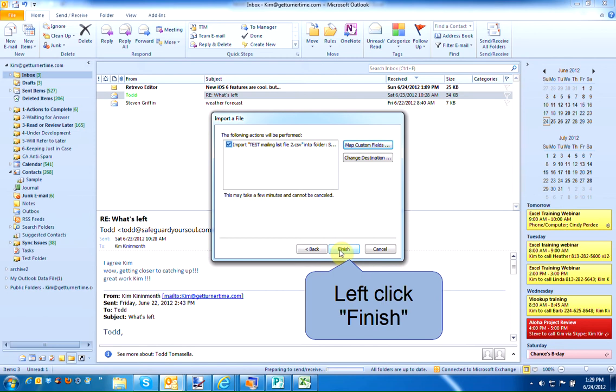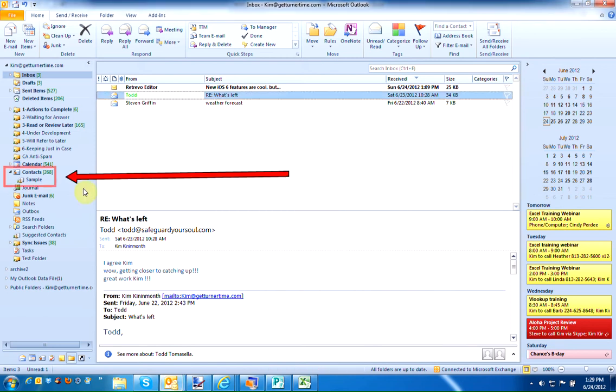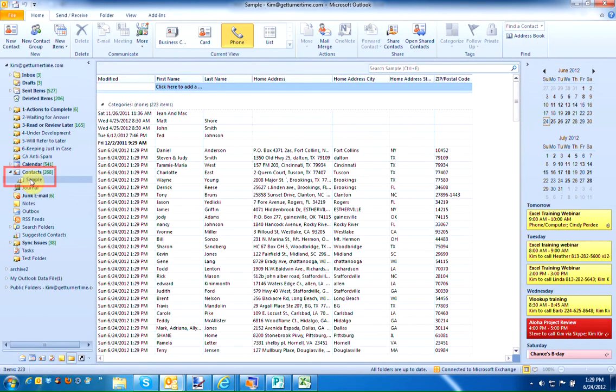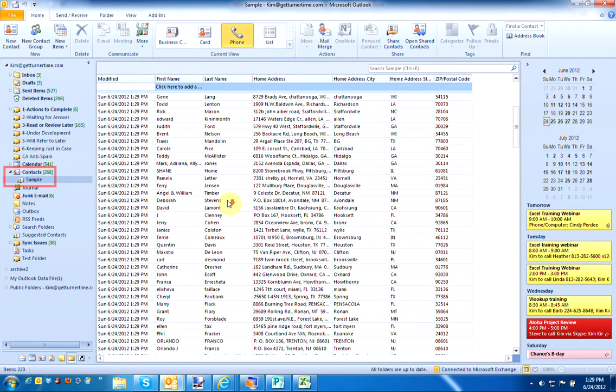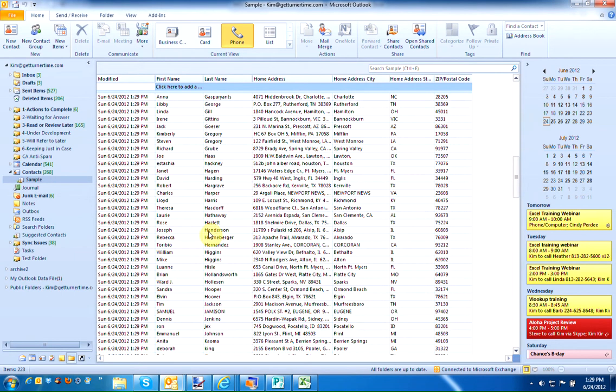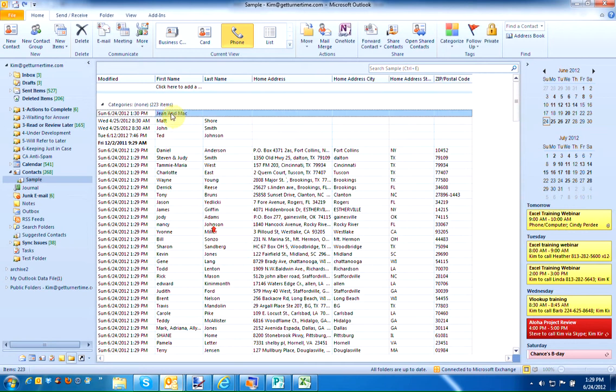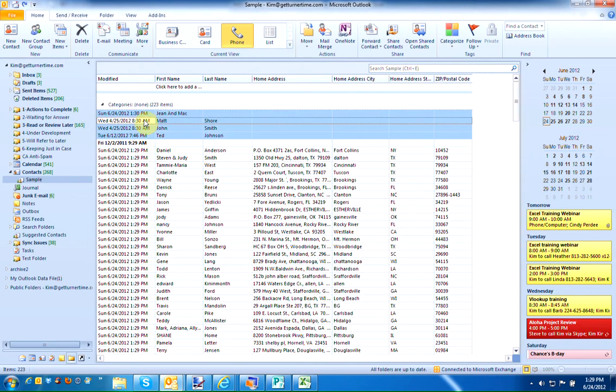Left-click Finish. Now, if I left-click on my sample folder under my Contacts, you can see that all the information from my CSV file has been imported. Prior to this, I only had these four contacts in this folder.